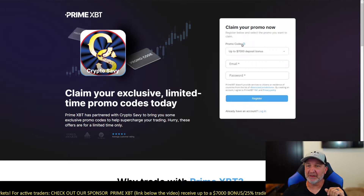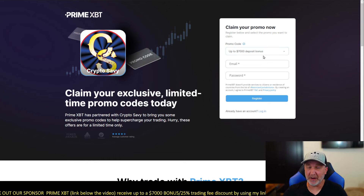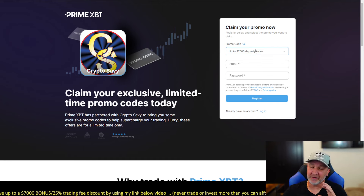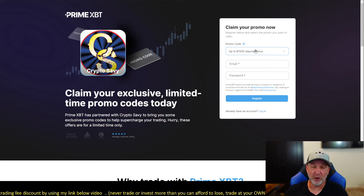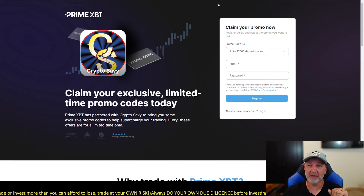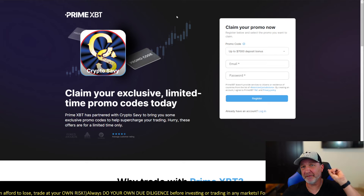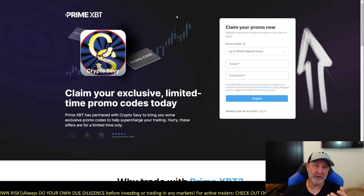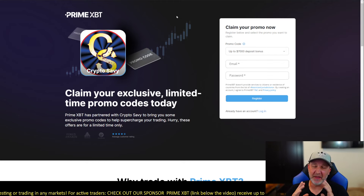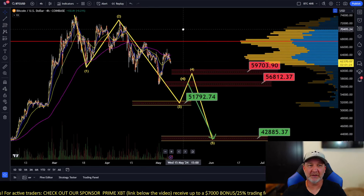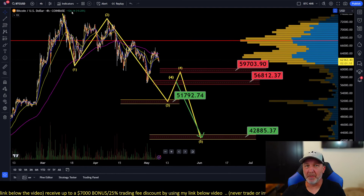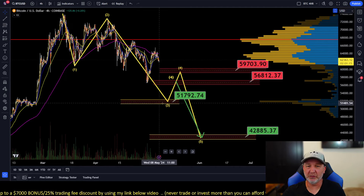If you guys are interested in trading, there is a link down below for PrimeXBT. Using that link, you can get up to a $7,000 deposit bonus and 25% off your trading fees. You can trade crypto, Forex, gold, silver, oil, S&P, Dow Jones — everything, all from one exchange. I'll leave a video up top showing you how to place trades.